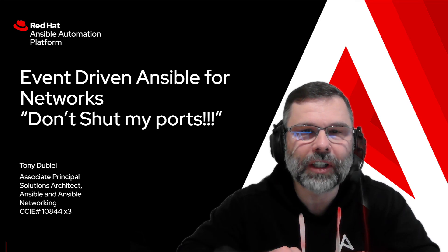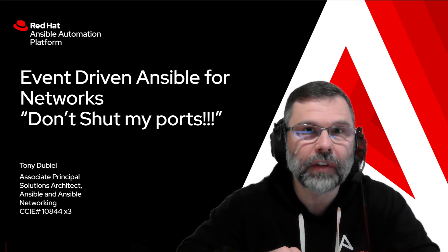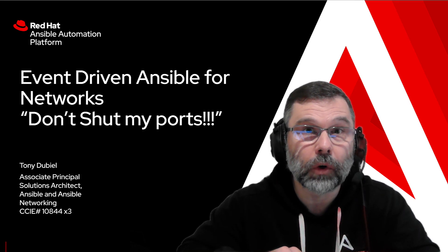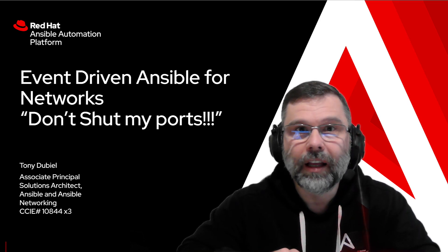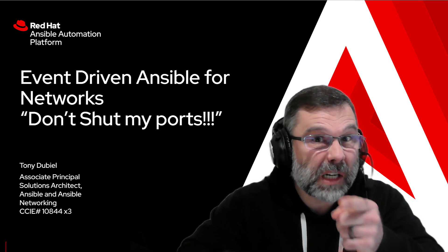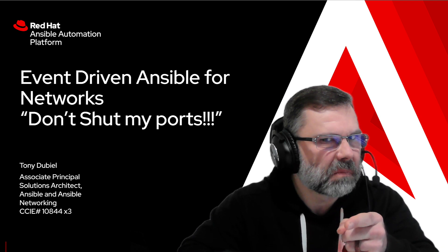Today I'm going to share with you a demonstration of event-driven Ansible for networks. Don't shut my parts!